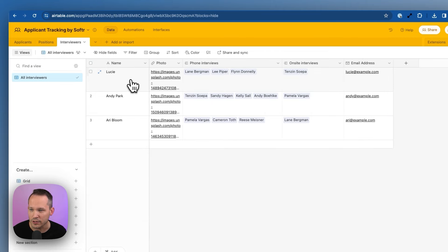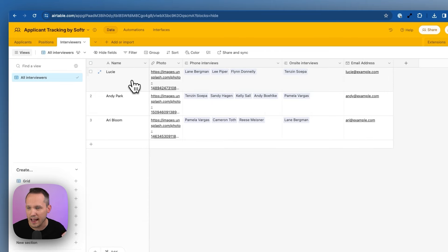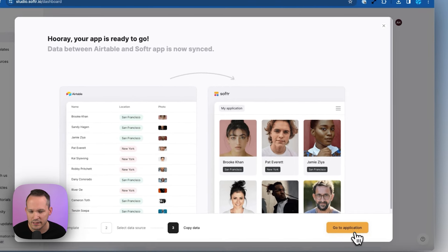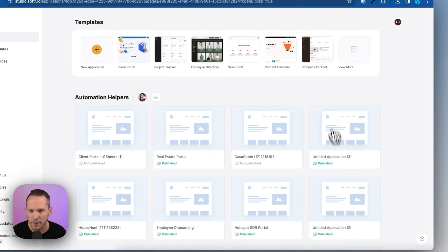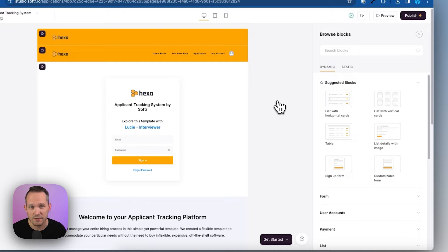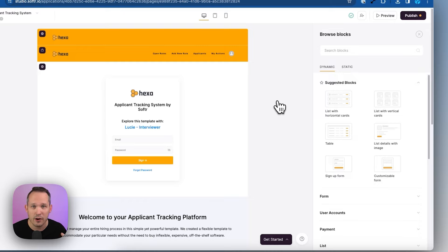And we have interviewers. These are going to be the actual people who log into our applicant tracking system. They're the hiring managers of the team. Back inside of Softer, let's click to go to our application. And then here we are inside of Softer Studio. This is the area where we get to configure how the application looks and behaves.